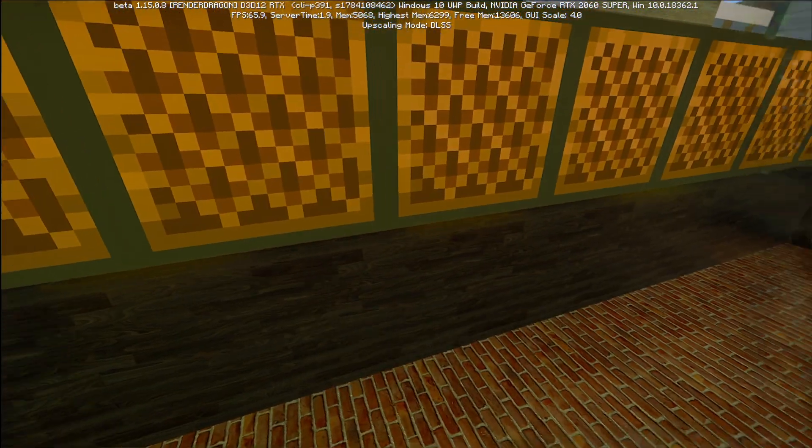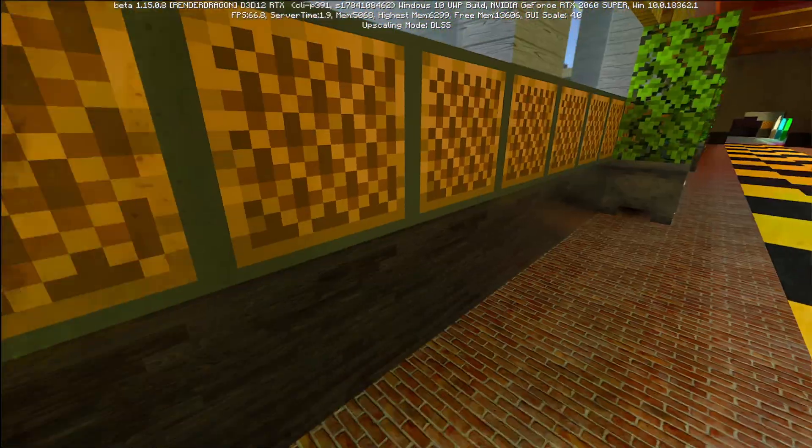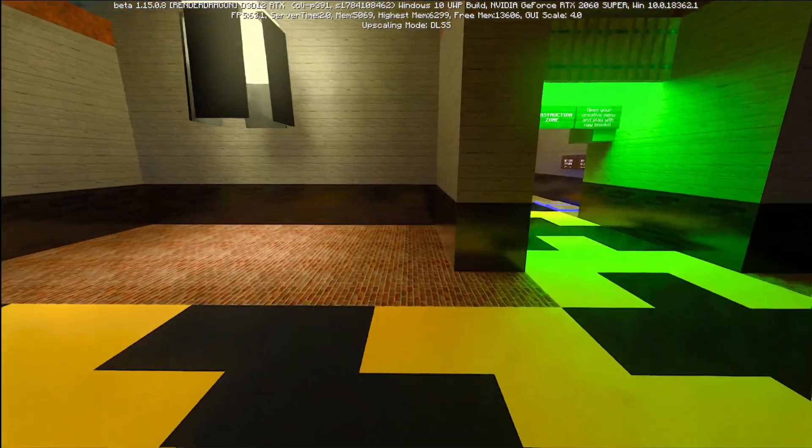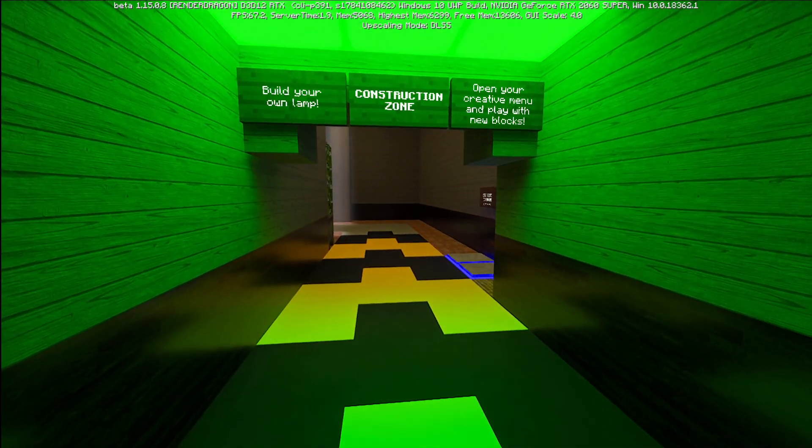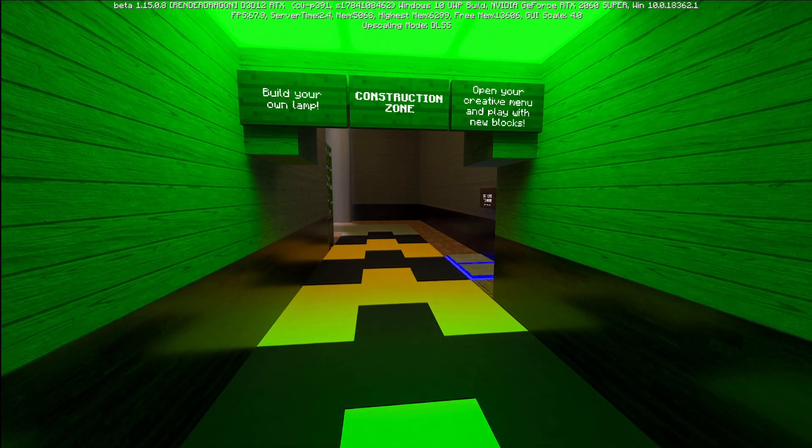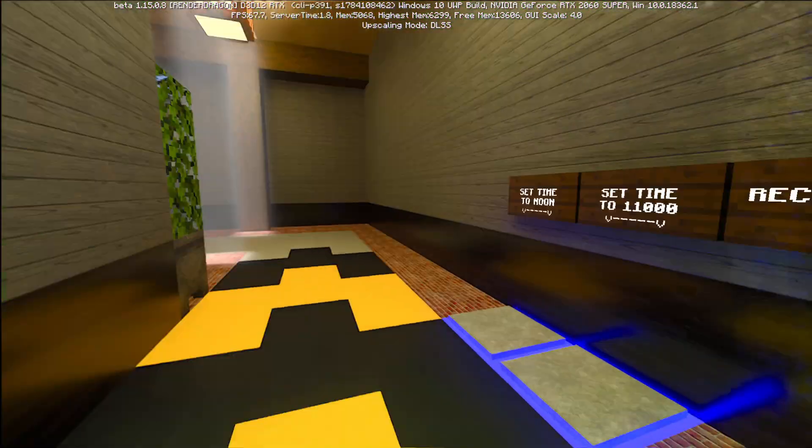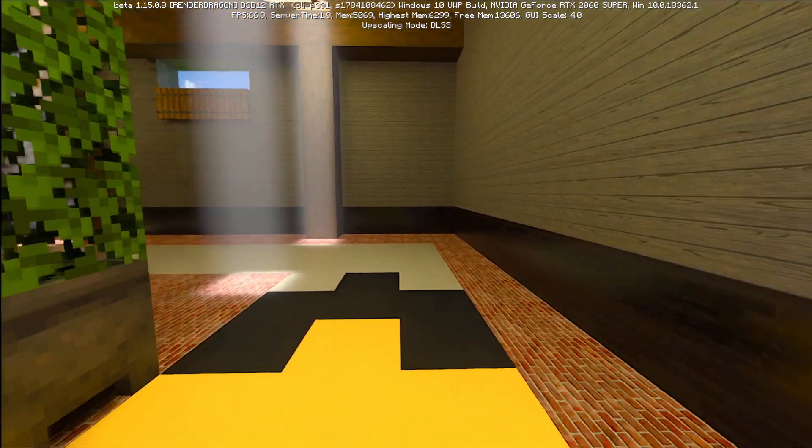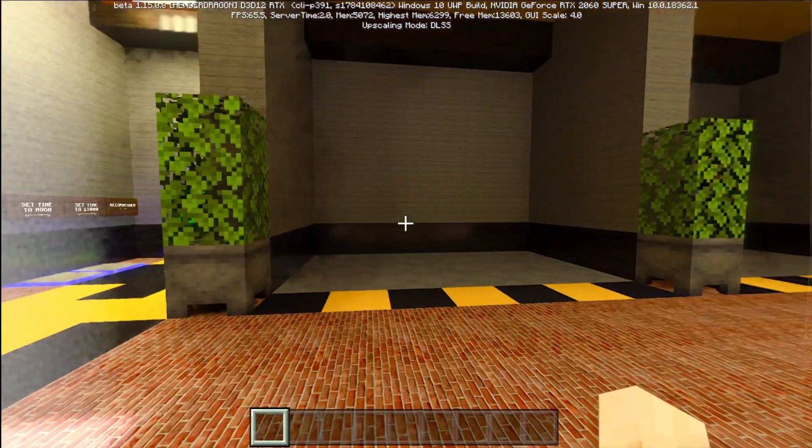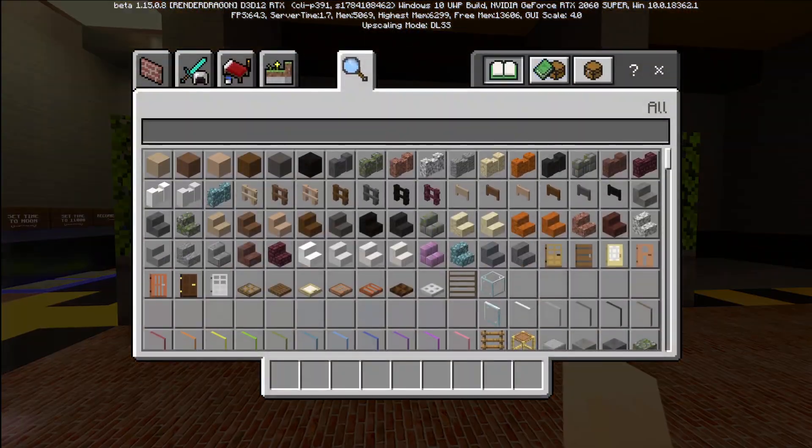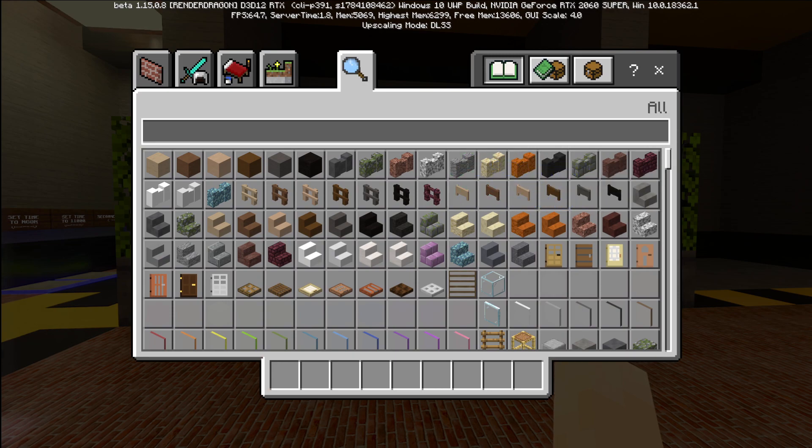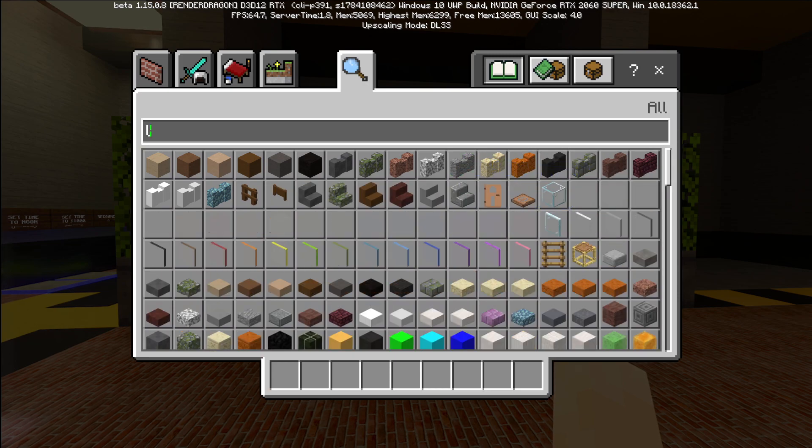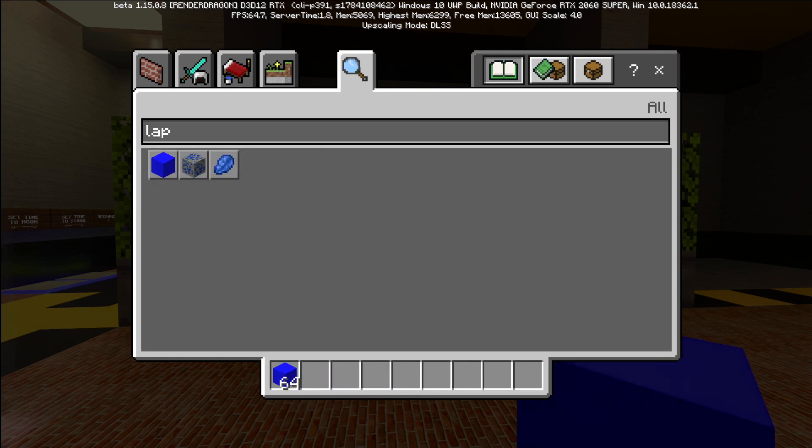Build your own lamp—open your creative menu and play with new blocks. So it looks like we are set into creative and we can grab lapis. Let's mess with stairs. We're going to grab lapis blocks, glowstone, and then stairs.